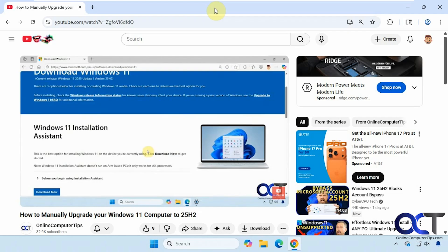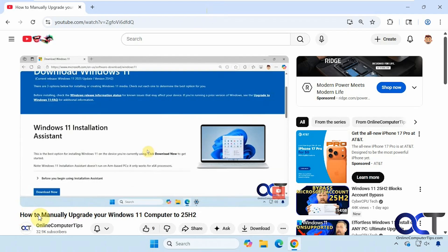We're going to be demonstrating on this video we did called How to Manually Upgrade Your Windows 11 Computer to 25H2. So let me give you a quick summary so you know what it's about, so it'll make more sense when we ask questions about it.